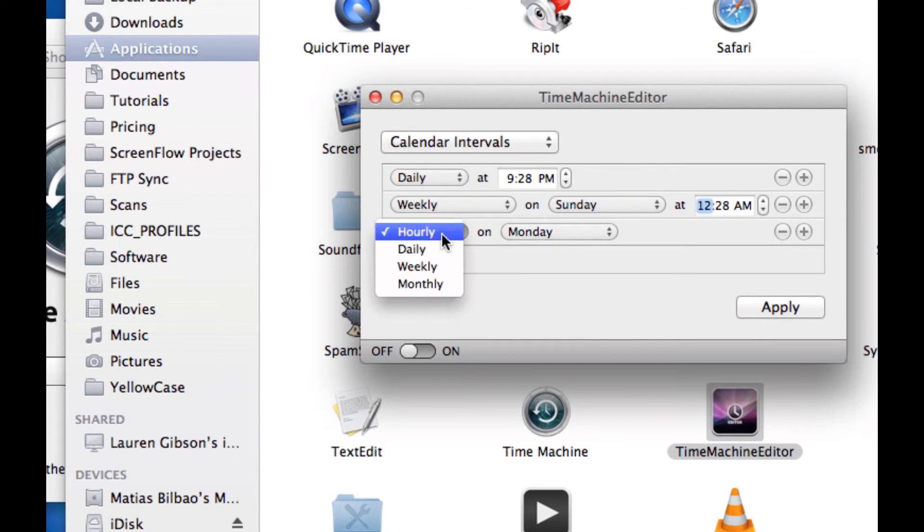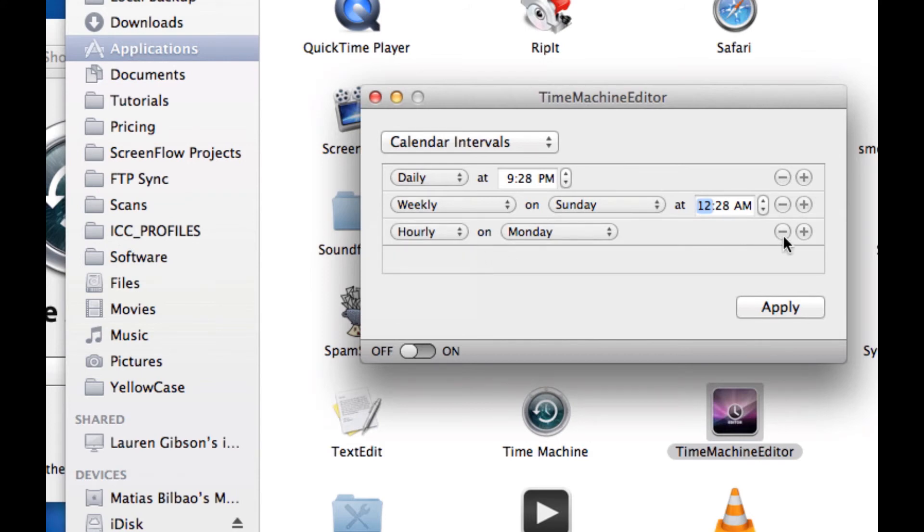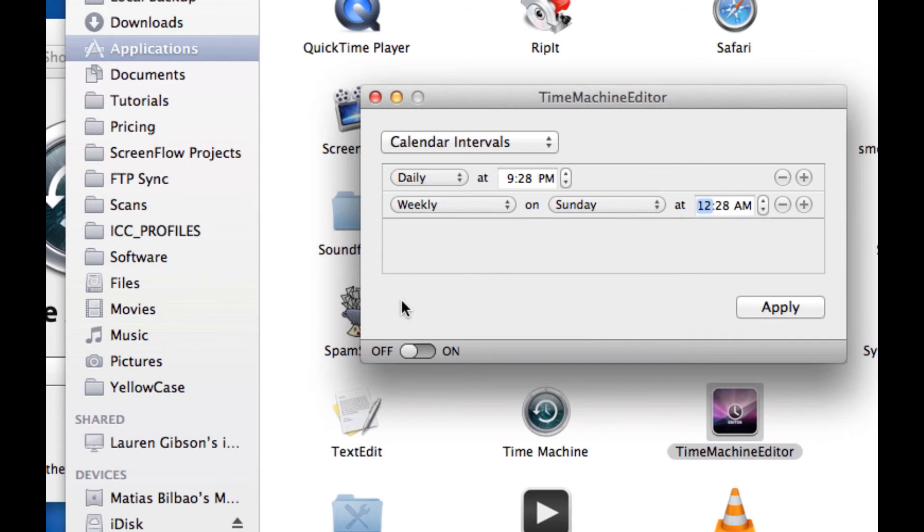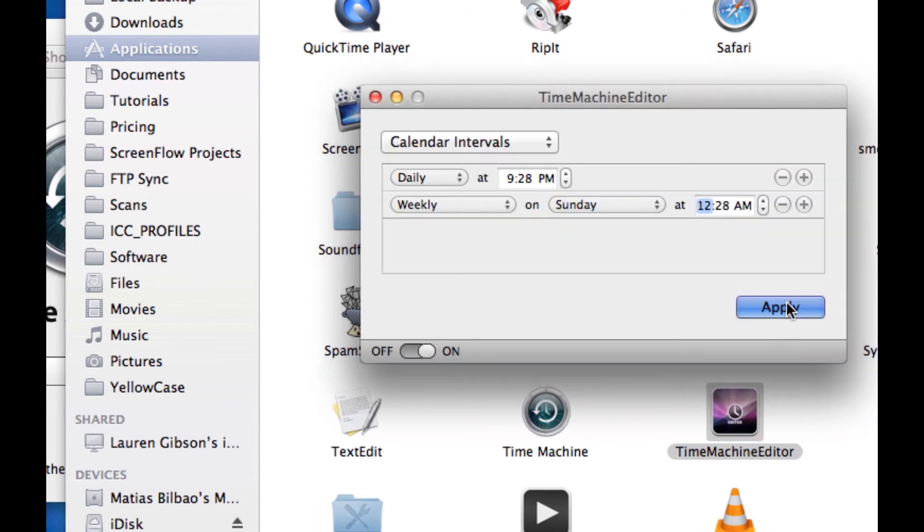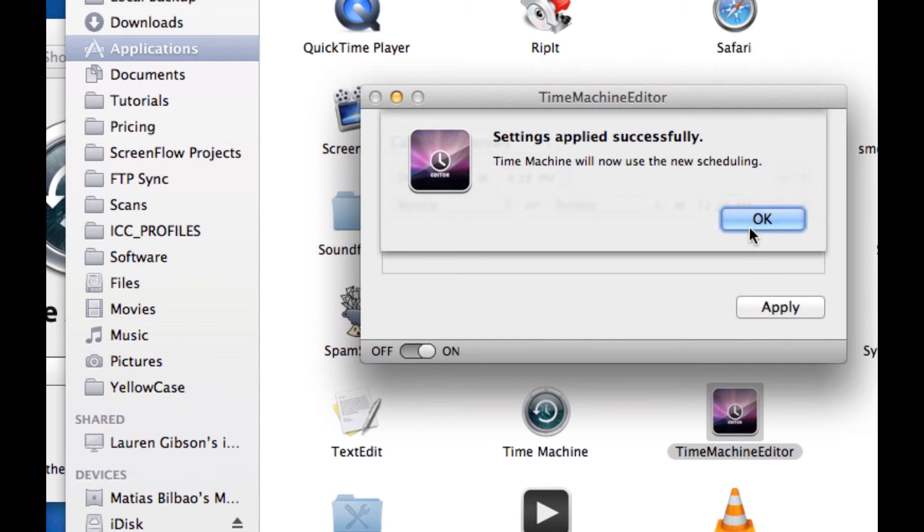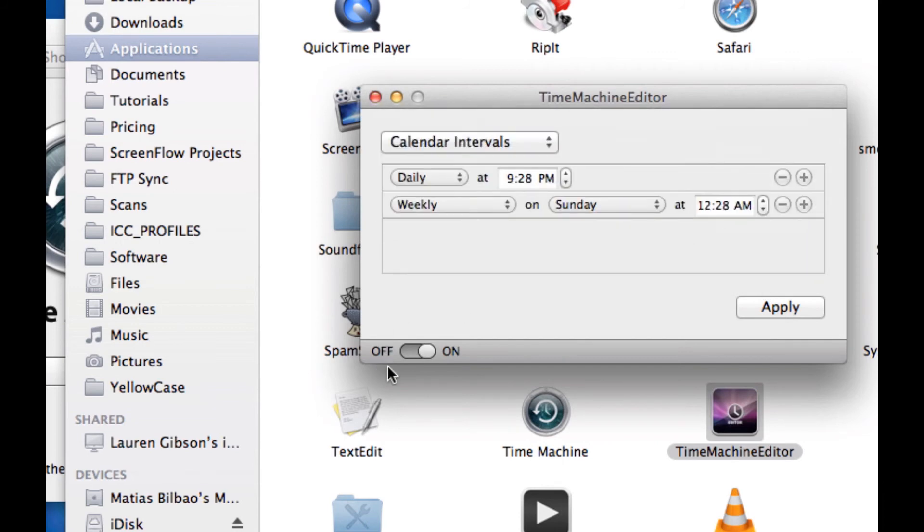So you can make this as complicated or as simple as you like, hitting the plus sign to add another condition, or the minus to delete one. You select Apply, type in your admin password, hit OK, and now you'll notice the switch automatically switches to on, and that's it.